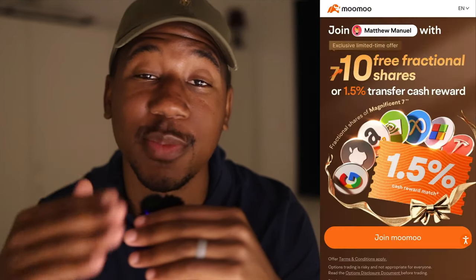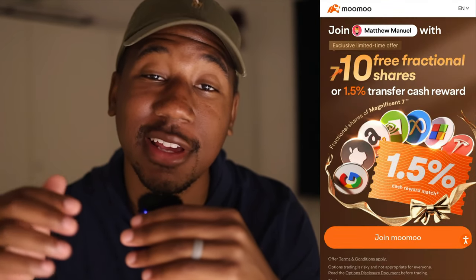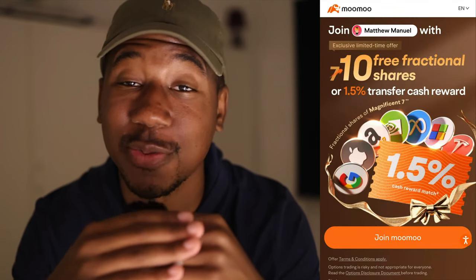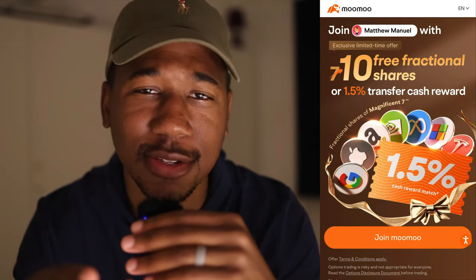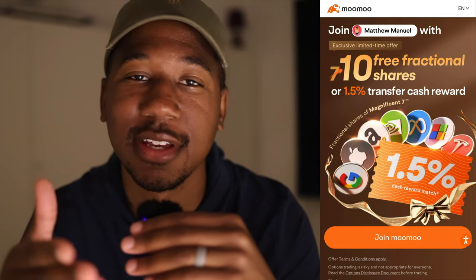If you haven't already, be sure to check out the Moomoo app using the link down below in the description — they have some crazy tools, and the crazy thing is they're all free. If you enjoyed this video and learned anything, be sure to smash the like button. And last but certainly not least, thank you so much for watching. Matthew Manuel signing off — I want to change your life.